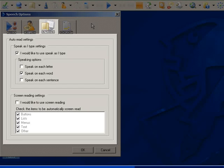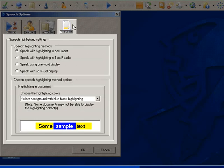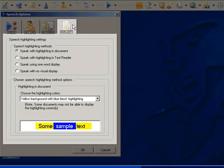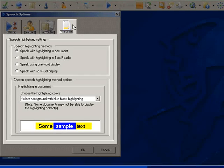Another feature to assist the user is the option to change the way Read&Write Gold highlights as it reads. This is a particular advantage to users with dyslexia, as studies have shown that highlighting text in color such as yellow or blue leads to greater levels of comprehension.